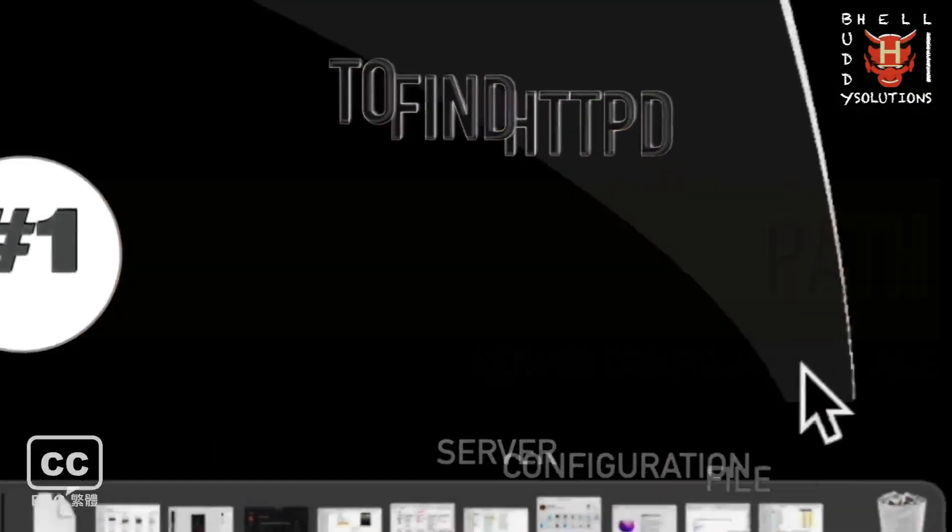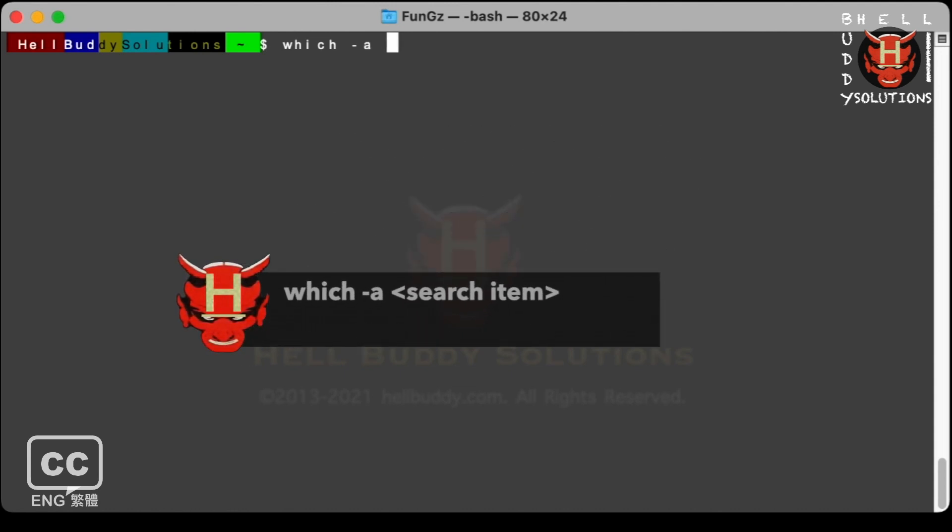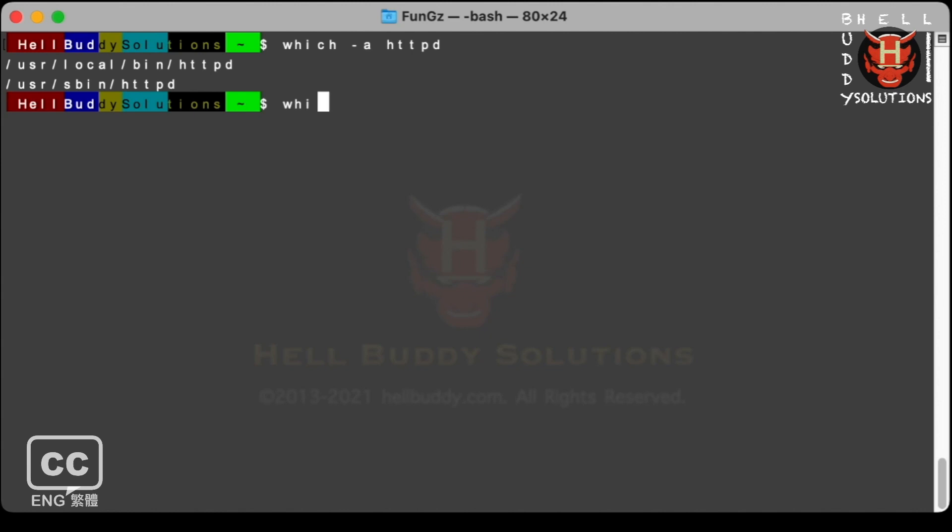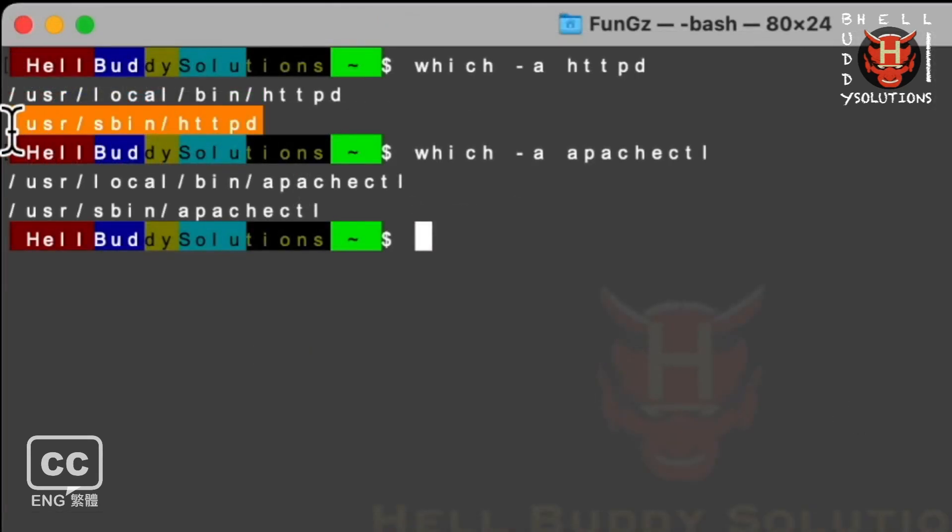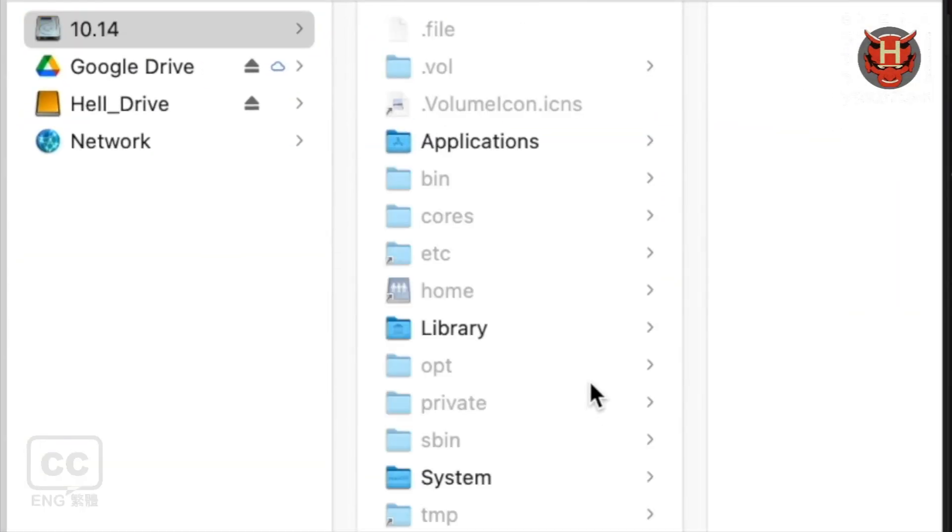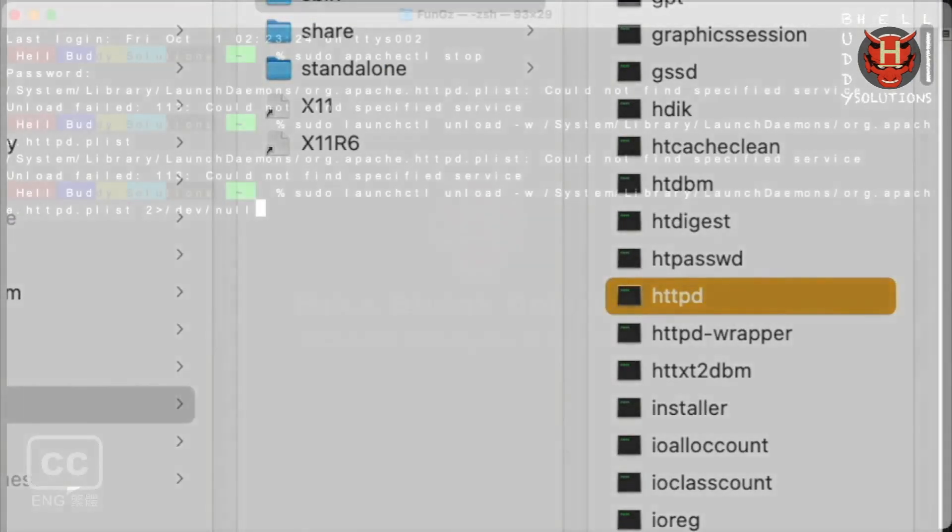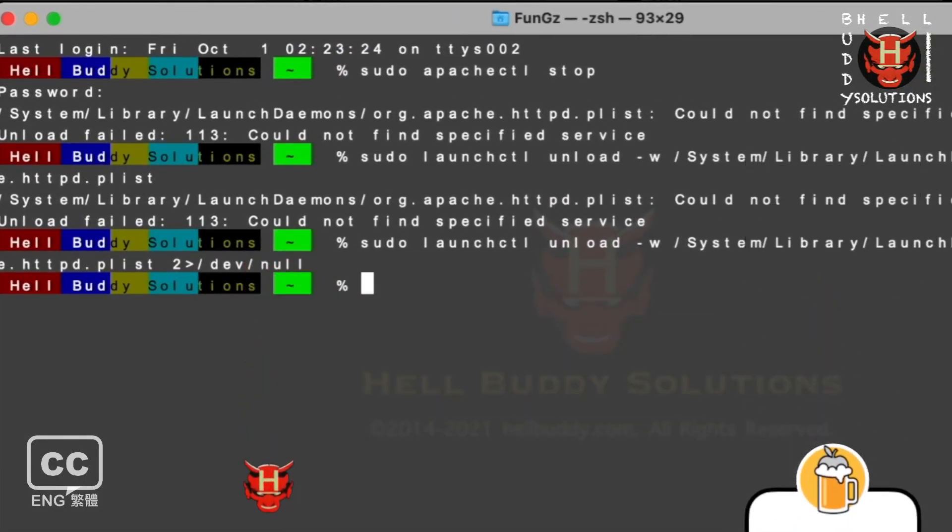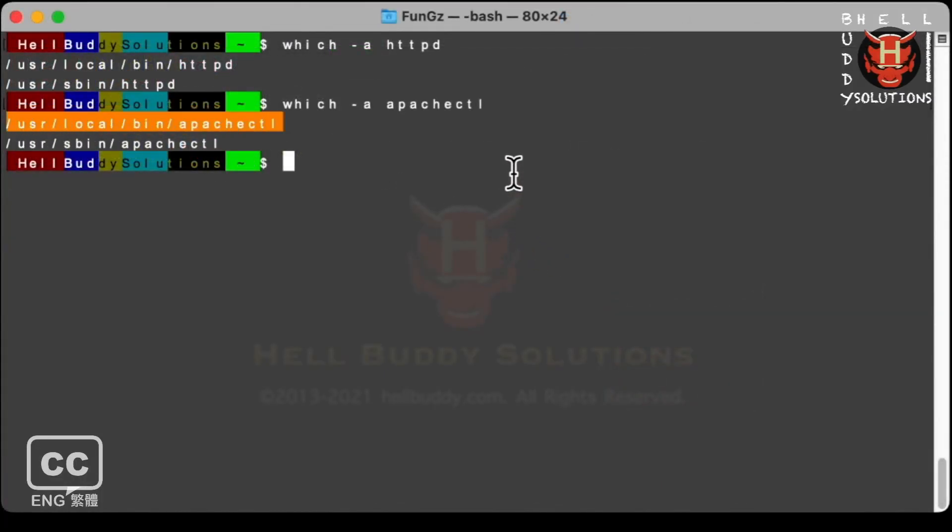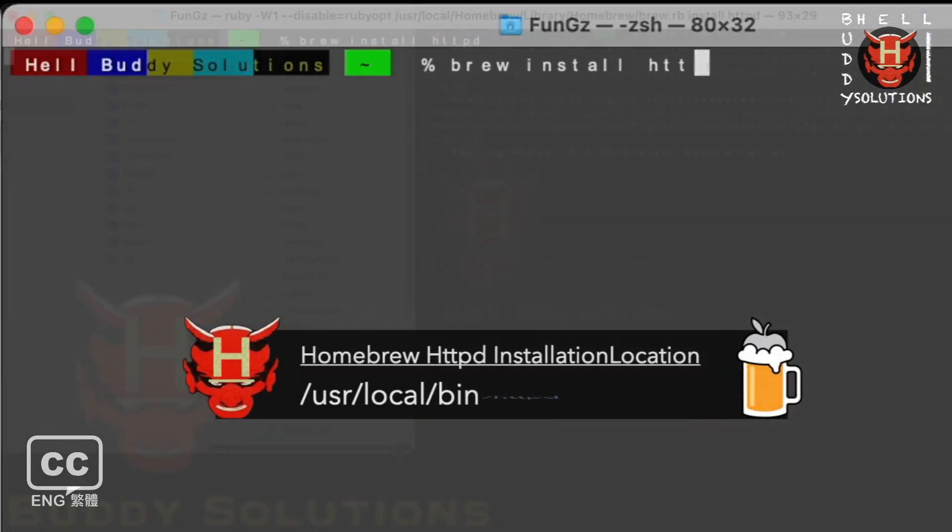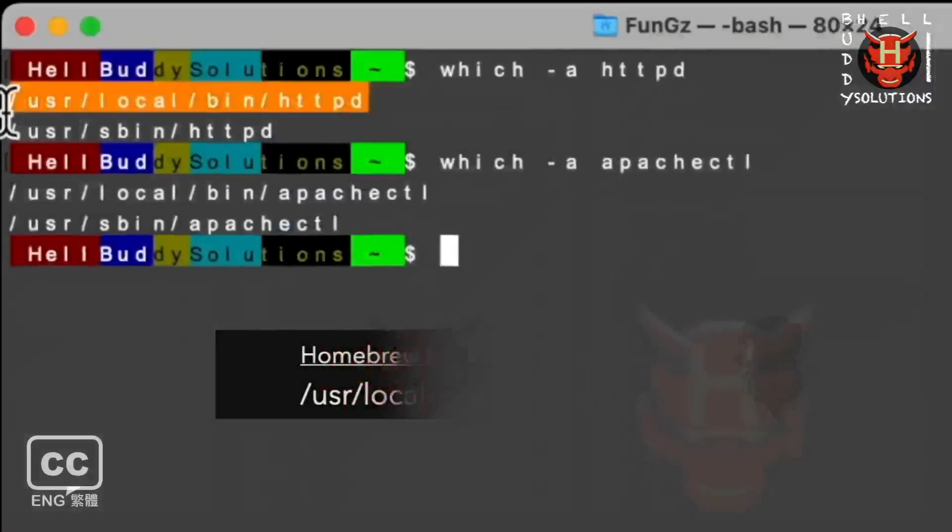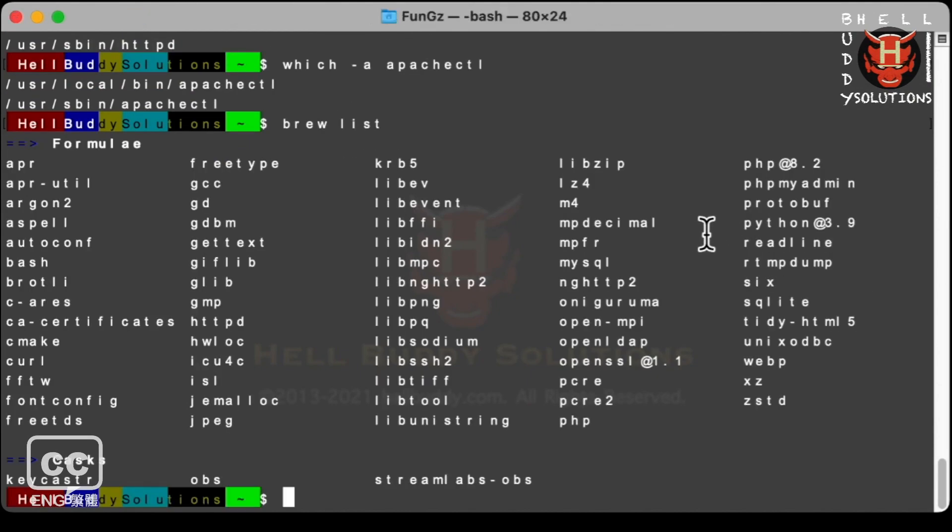Open the terminal. You can type which space hyphen a, that means to show all files. Then httpd hit enter to see all your Apache server locations. Or type apachectl can also do the same way. You see the second path is in the user's screen directory. You can open the finder to see the location, which is the original server pre-installed by Apple. However, in fact, you have unloaded it before you installed the httpd server. So don't care about it. The only thing to pay attention to is the first location path where Homebrew is installed.